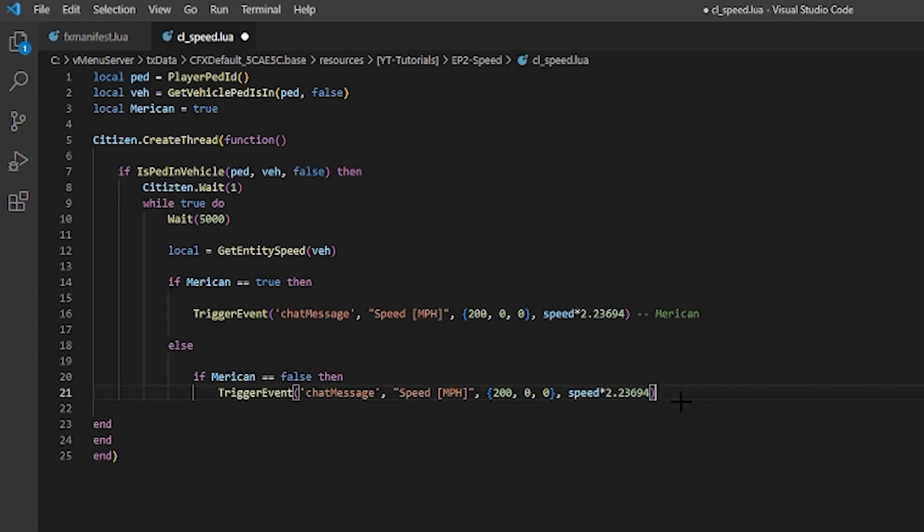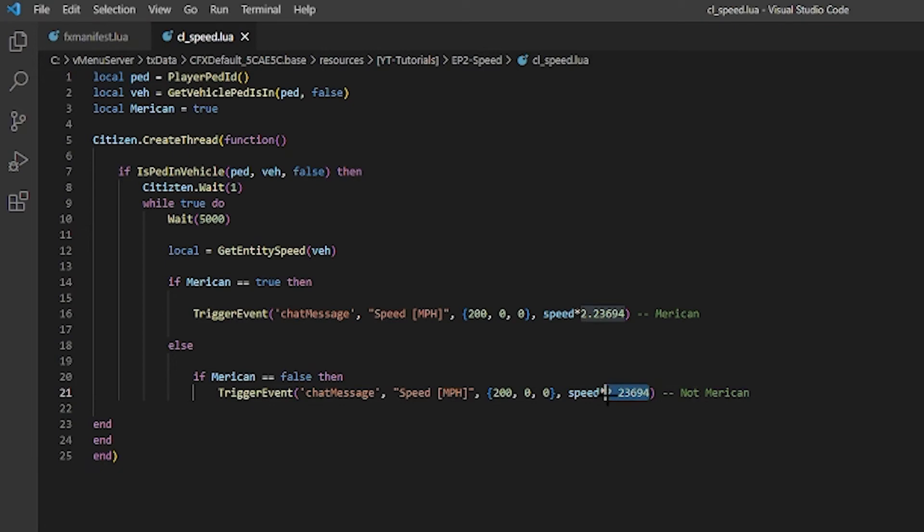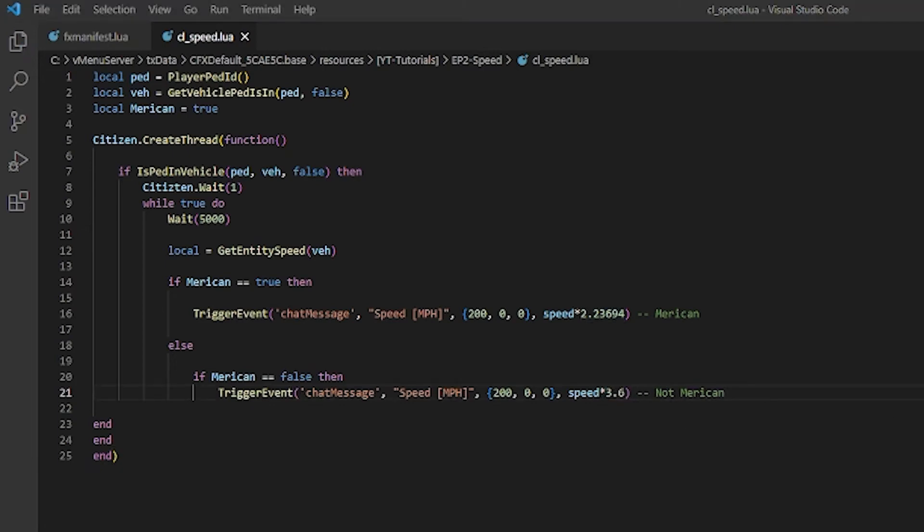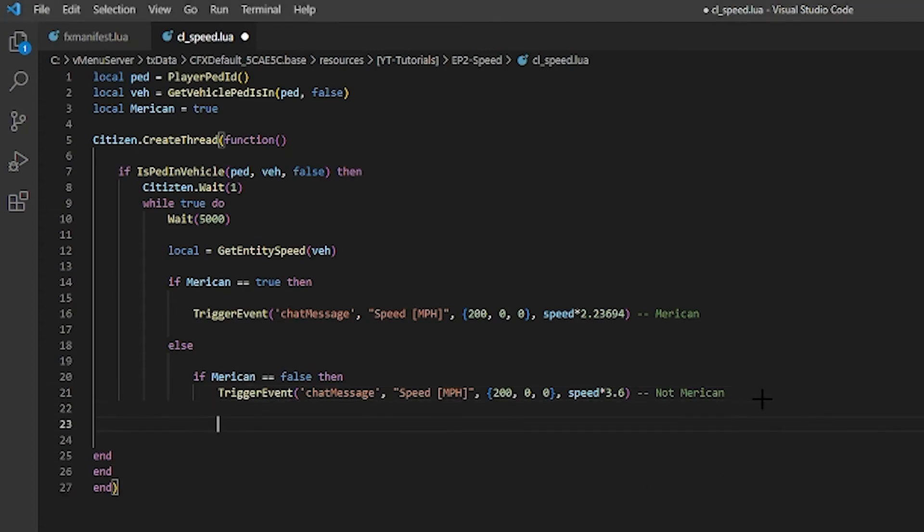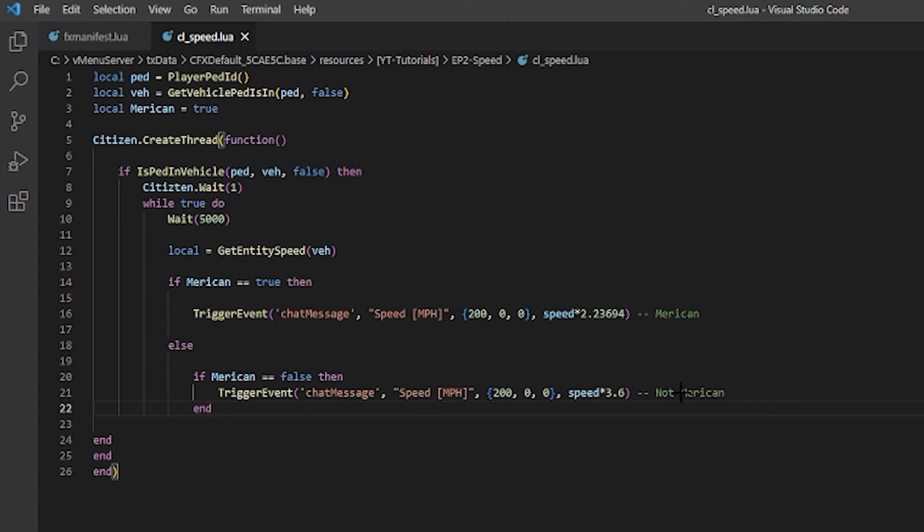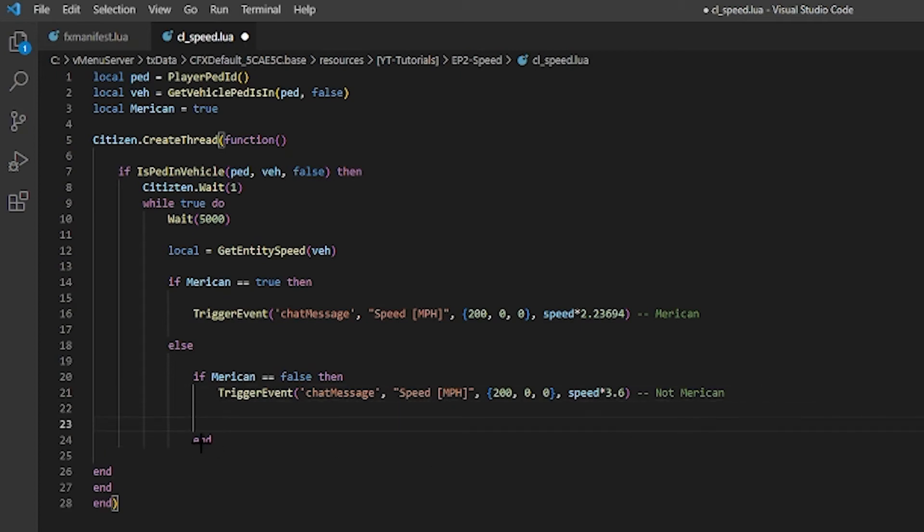And then we'll do if american equals equals false then it's literally the same thing, so we'll just copy and paste because that's easier. And then we'll do not american, and for that one for kilometers it is 3.6. And make sure we add the end for that statement too. And make sure we have all our ends - one, two, three, four - need one more end.